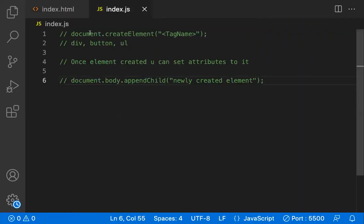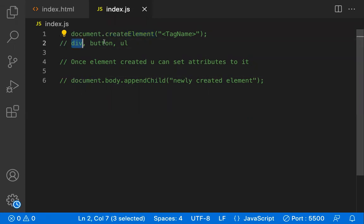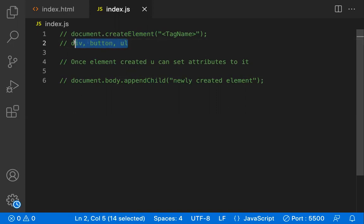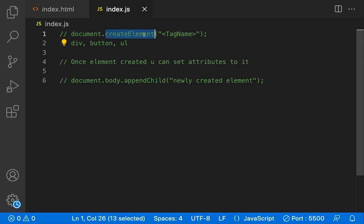The first method is `document.createElement`. With this you can create a new element dynamically. The tag name can be any valid HTML element — like div, button, list, etc. — placed in the tag name parameter.